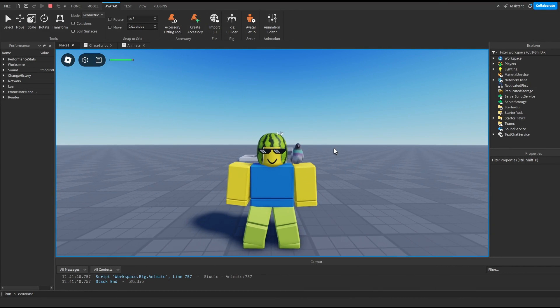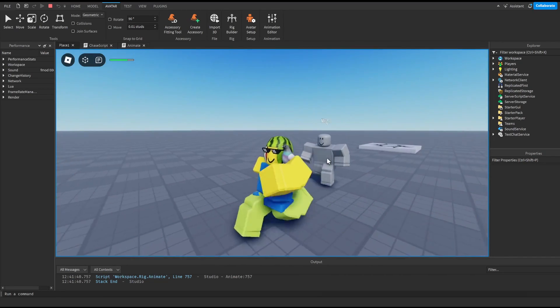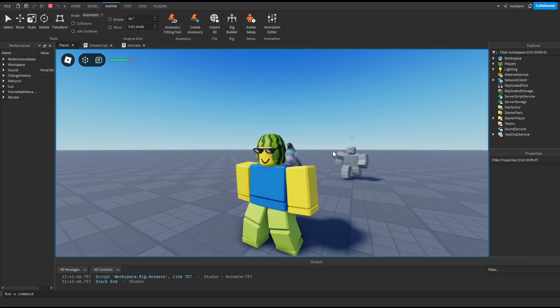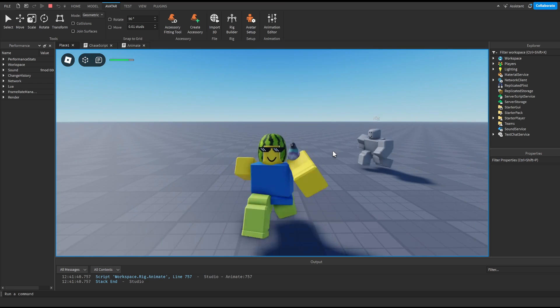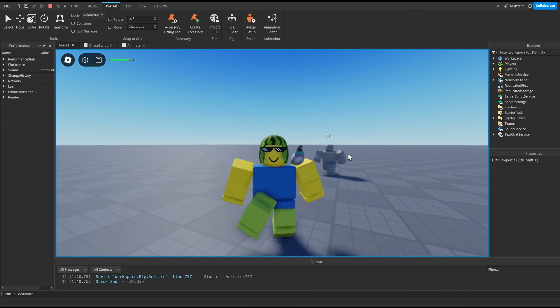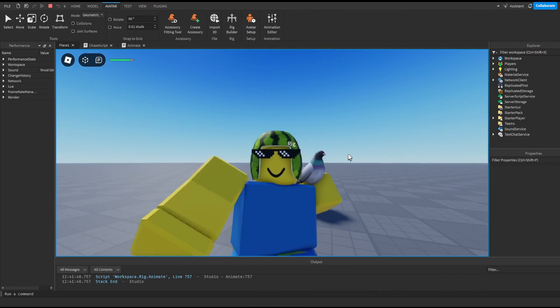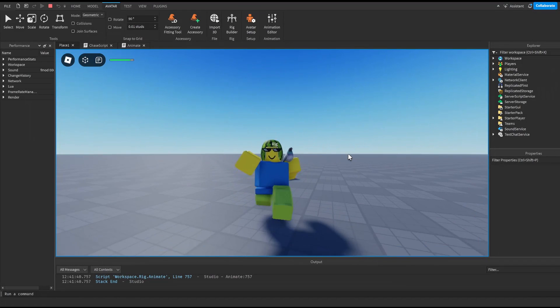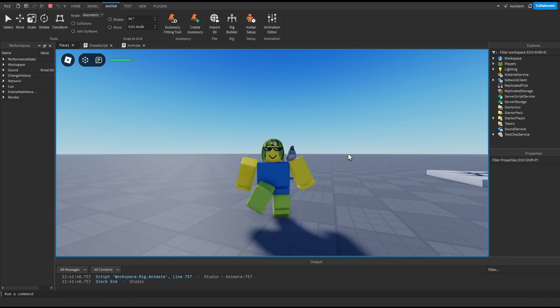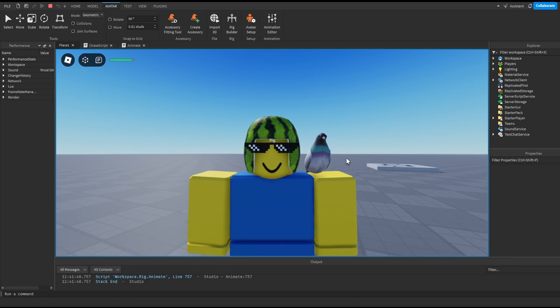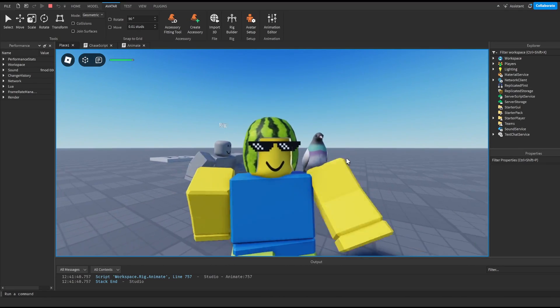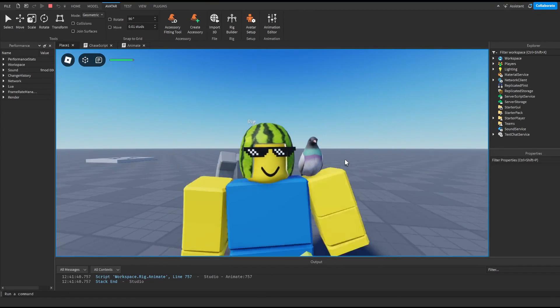So yeah guys, thank you for watching this video. I hope you enjoyed and that is how you make a working enemy NPC in Roblox Studio that chases you just like that. And if you guys did enjoy this video make sure to like and subscribe because it does really support the channel. And if you guys have any problems make sure to comment them down below or join my discord server where I can help you out personally.